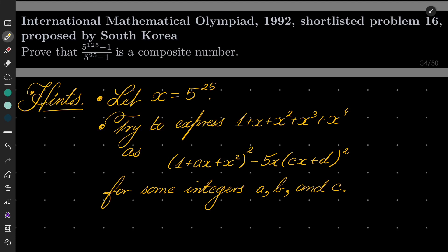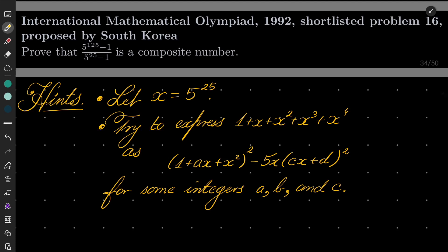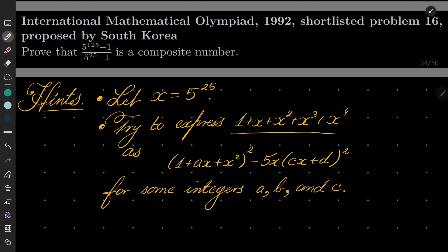So my hints for this problem: let x be 5 to the power 25. It should be pretty clear that our fraction can be written in this form, and now comes the tricky part. We need to do some kind of factorization, and it turns out that a factorization of this form should work — it's just a matter of trial and error. The form is 1 plus a times x plus x squared, everything squared, minus 5 times x times bx plus c squared, for some integers a, b, and c. Try to do it and I will see you in a moment.